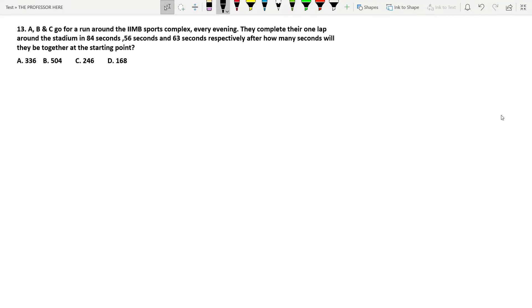Questions based on least common multiple or LCM are frequently asked in exams like SSC, civil service aptitude test, MGNF, or CAT and so on. The difficulty slightly varies, or the kind of questions or combination of theory is changed, but other than that the questions almost remain the same. Some LCM-based questions involve bells ringing together, people running around a circular track, or cars racing around a circular track.